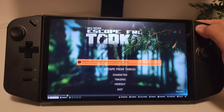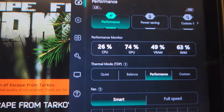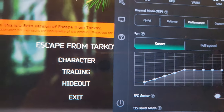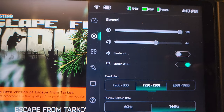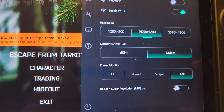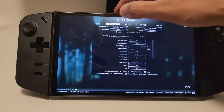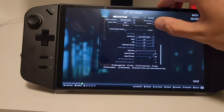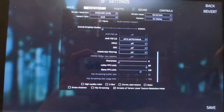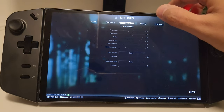For gameplay, I'm running the Legion Go in Performance mode with Thermal mode set to Performance and a smart fan curve. Resolution is 1900x1200 at 144Hz, with the native frame monitor off. For game settings, I'm running 1900x1200, FSR 2.2 Ultra Performance, low settings, Streets lower texture mode on, and no post FX.